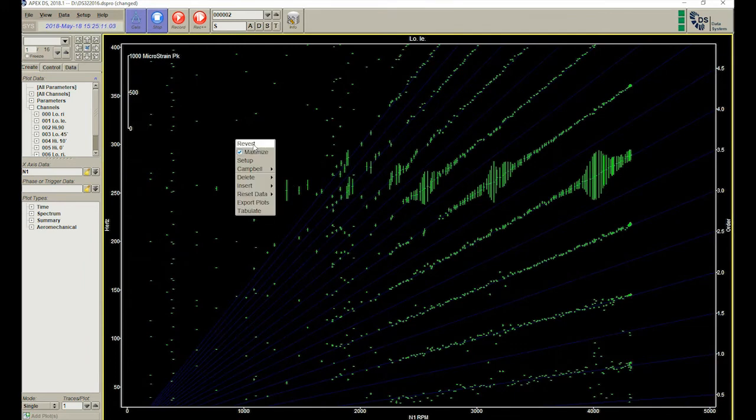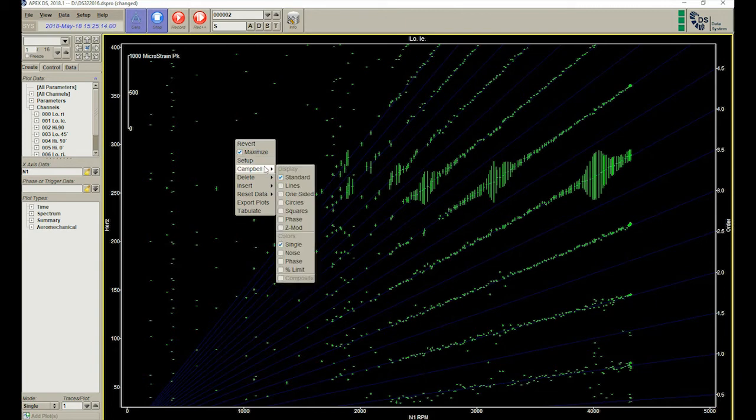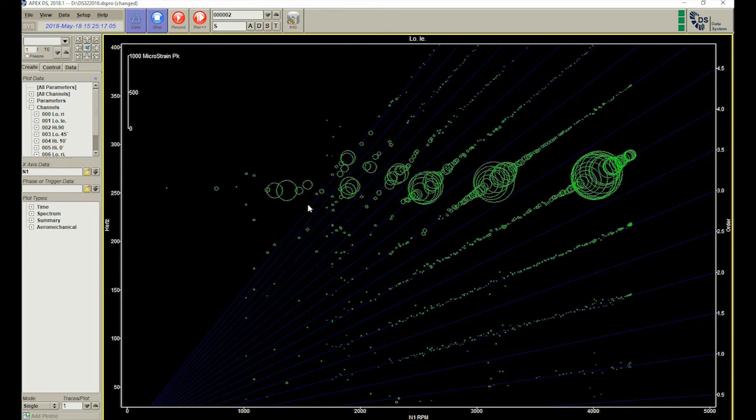This causes the blades to resonate at the same frequency over the entire speed range. This is shown by blossoms on the Campbell diagram.